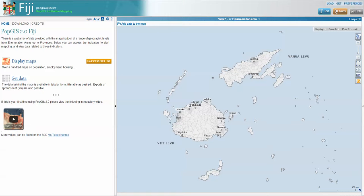Hello, my name is Phil Bright and I'm the GIS Specialist in the Statistics for Development Division at the Pacific Community. I'd like to quickly show you how we can use the Fiji Population GIS, an online application we've developed for Fiji in collaboration with the Fiji Bureau of Statistics.